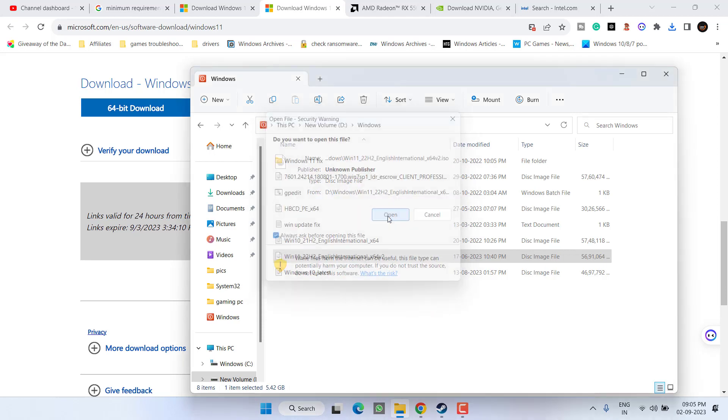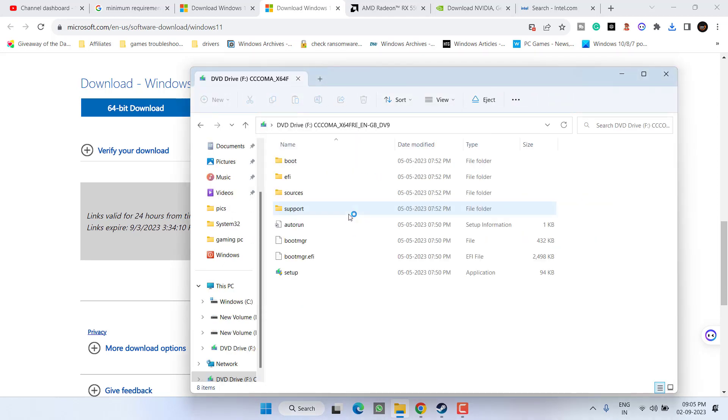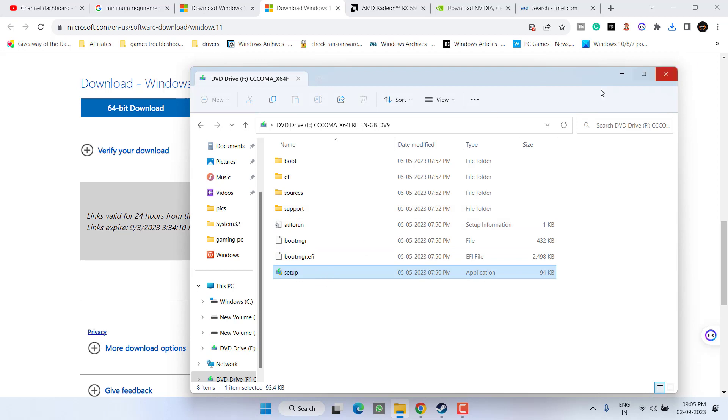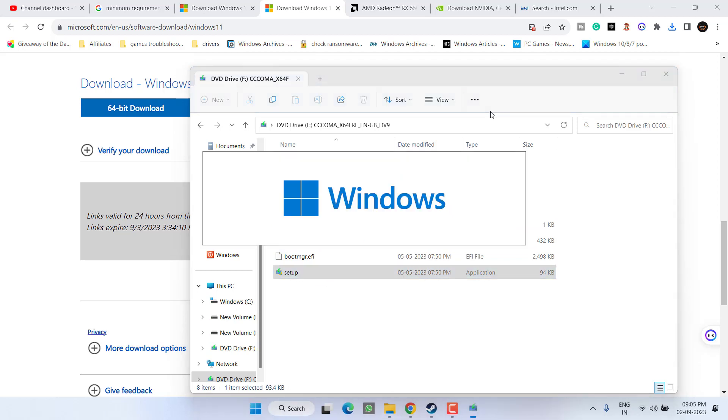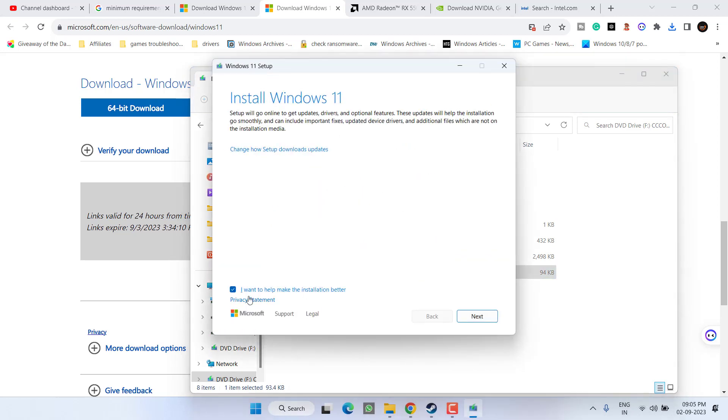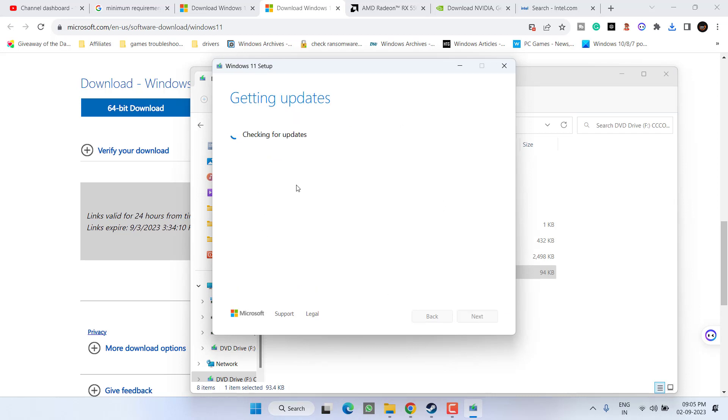Click on the option open. Now here you need to run setup file. Here uncheck the option 'I want to help make the installation better' and hit the next button. It will automatically start checking for the updates and if any update is pending it will download these updates.